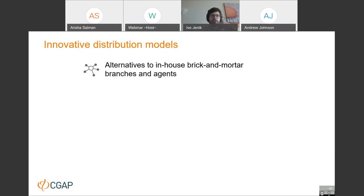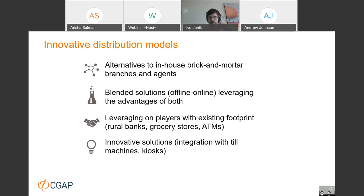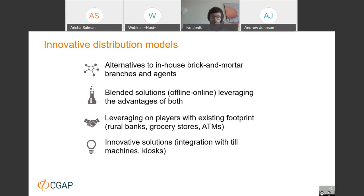Another very important area is innovative distribution models. Digital banks understand that they need to combine physical with digital touch points and do it in different ways. They rely less on brick-and-mortar branches and agents, but create blended solutions combining offline and online, ensuring customers can get different types of access to products. They leverage partners with physical presence — rural banks, grocery stores, ATMs — and create innovative solutions such as kiosks or integration with till machines at grocery stores, all helping to improve access. This is a multichannel strategy combining offline and online experience.